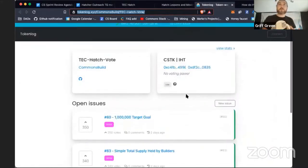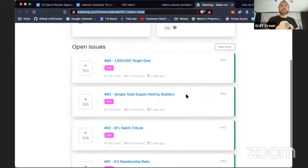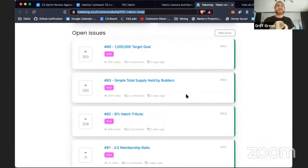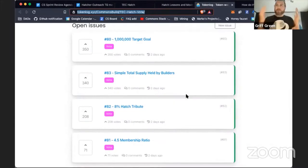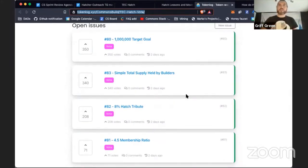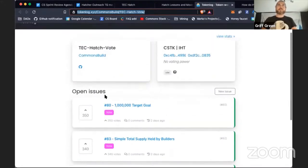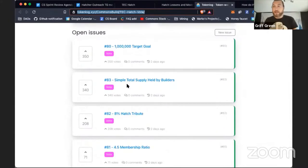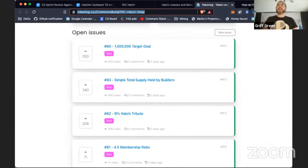We've changed the names to make them more anonymous — to make it about the actual parameter sets rather than who proposed them. You can come into Token Log and vote, and be part of the first economy ever designed from the bottom up.